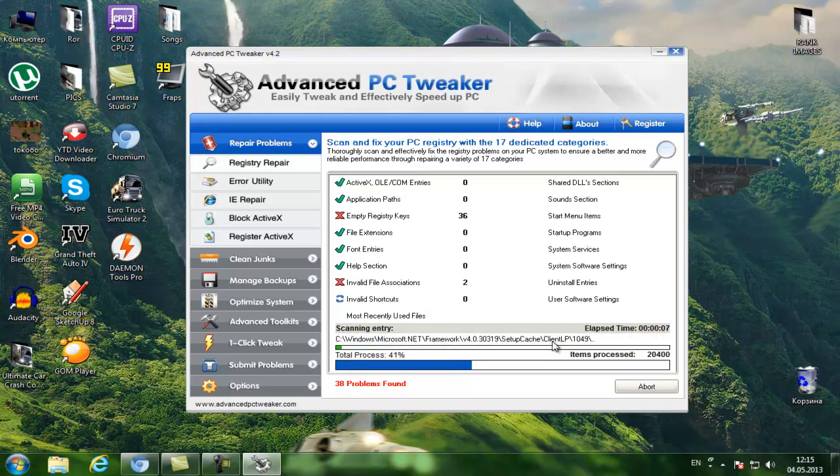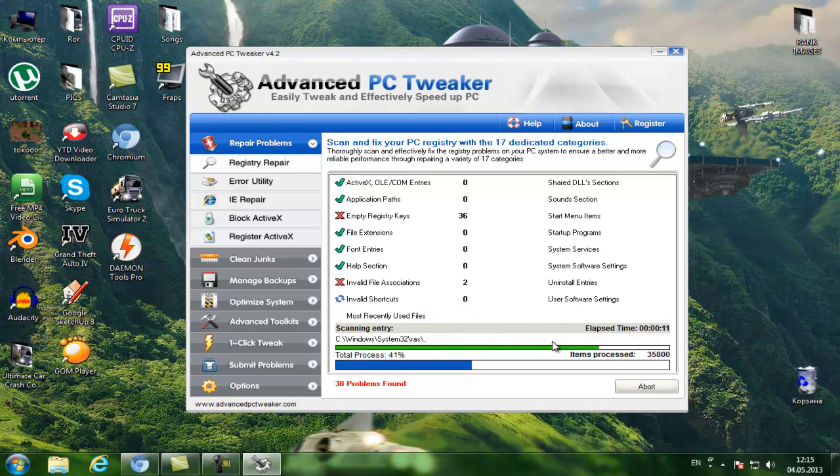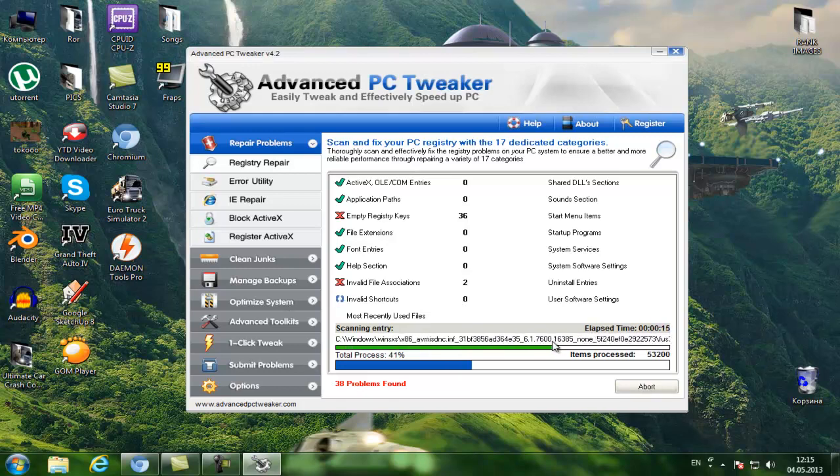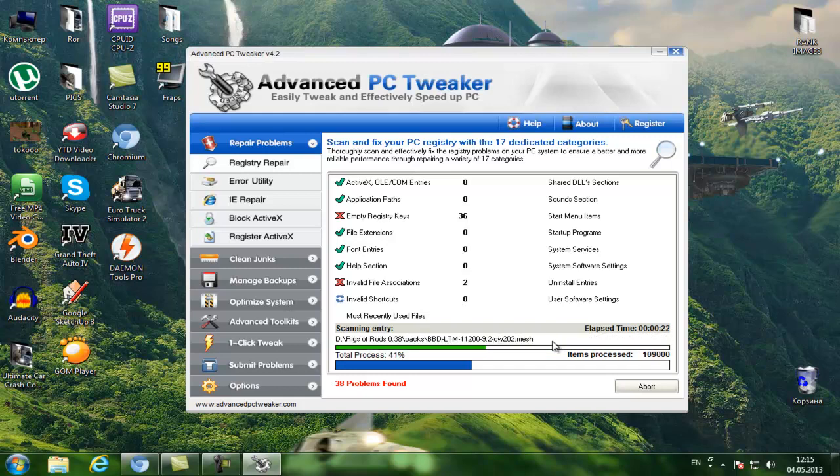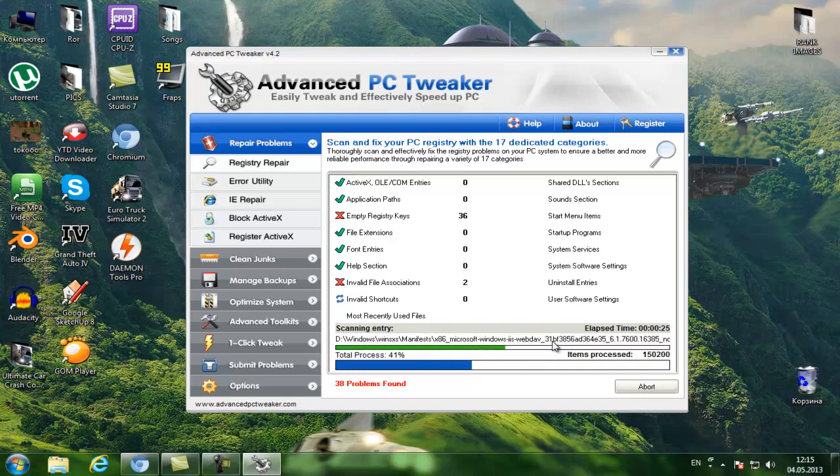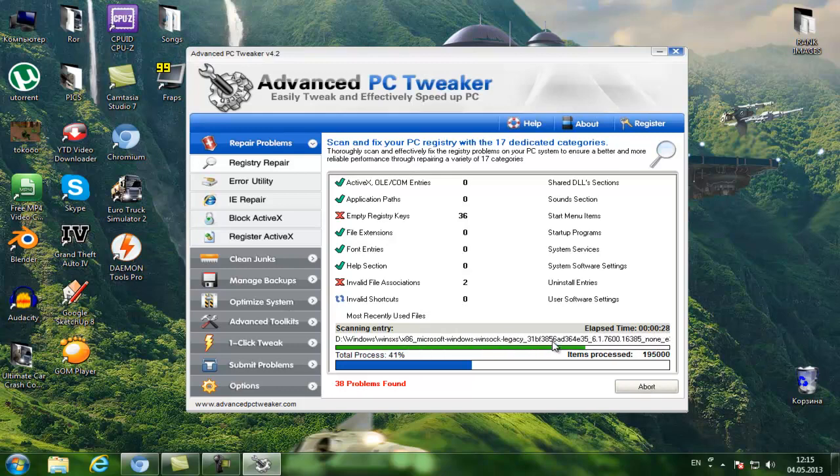It will say how many problems I have found and how many problems are actually in the PC. So just wait. It can take from one, two, and 30 minutes depending on your PC's speed and depending on how many problems your computer has.